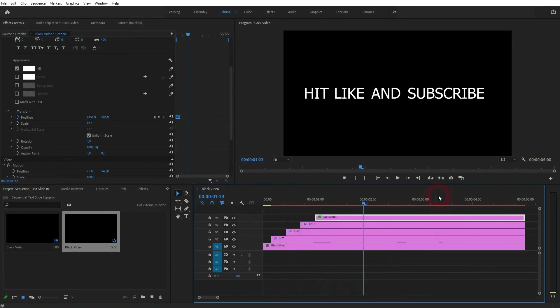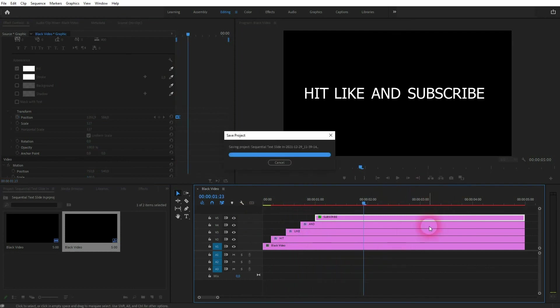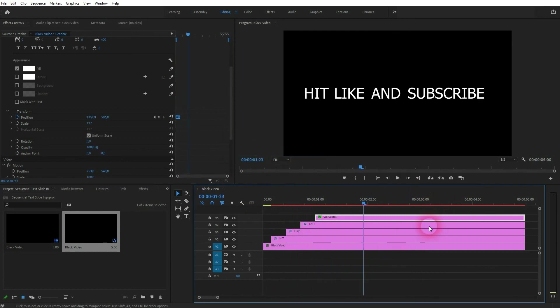And this is how you create a sequential text sliding effect in Premiere Pro. I hope this video was helpful. Thanks for watching and I'll see you next time.